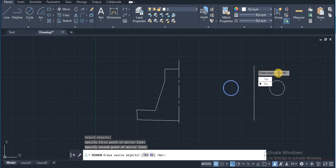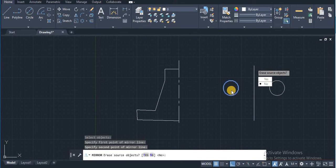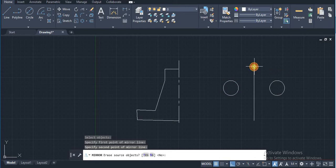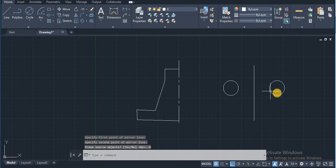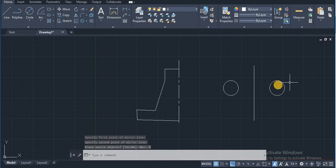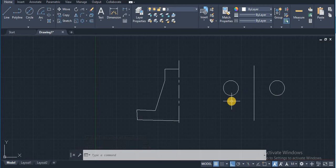It will ask to erase source object, whether you are going to erase this object. No, so click on no. Your mirror circle will appear over here. This is the basic command, but where are you going to use that command?